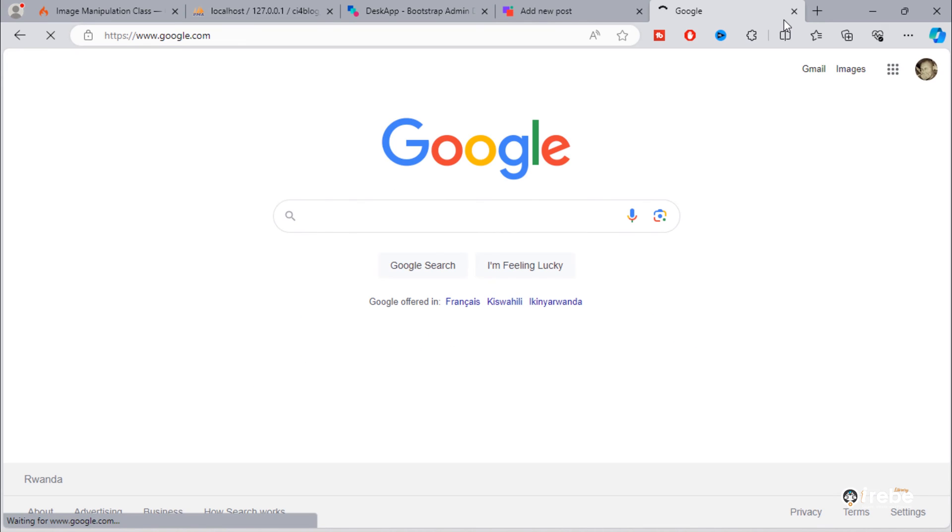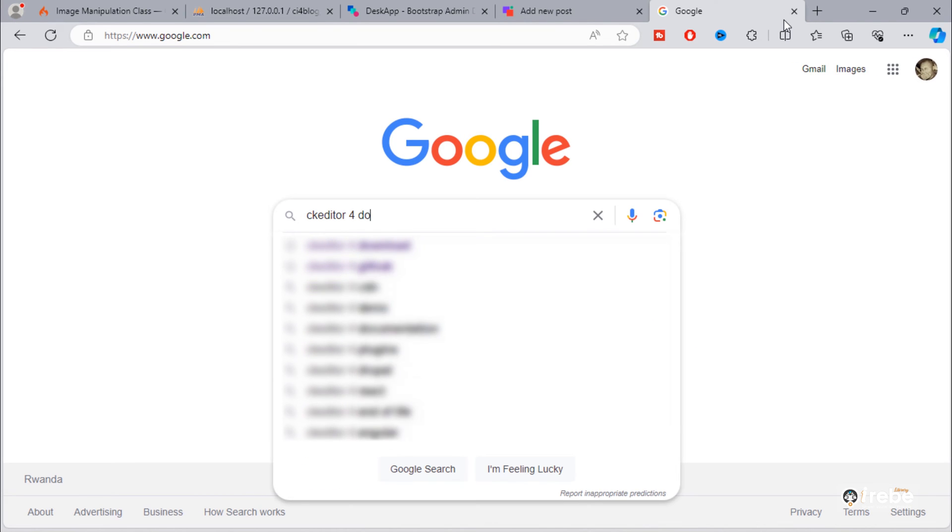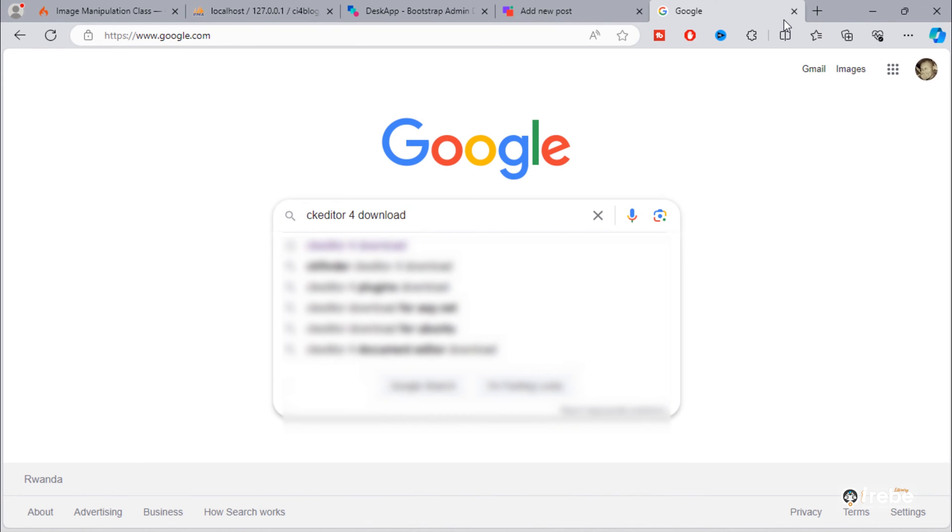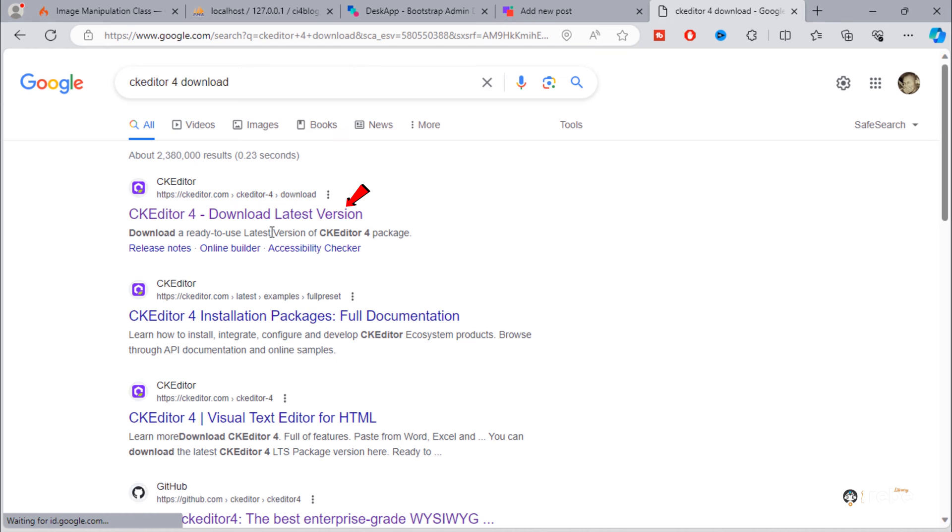Go to Google and search for CK Editor for download. Click on this official CK Editor website.